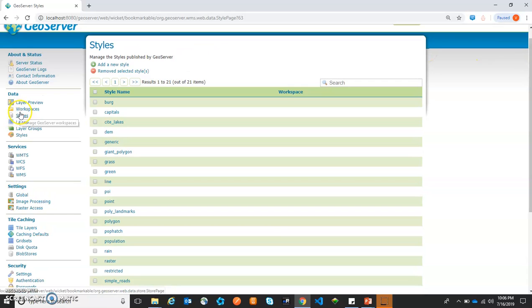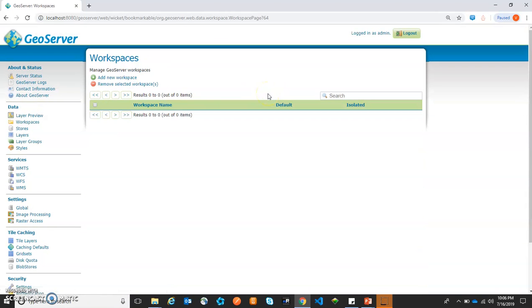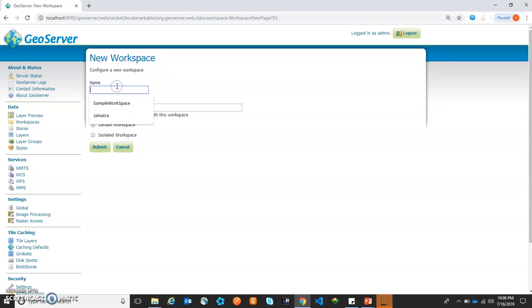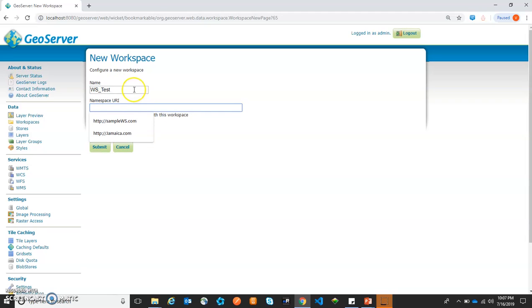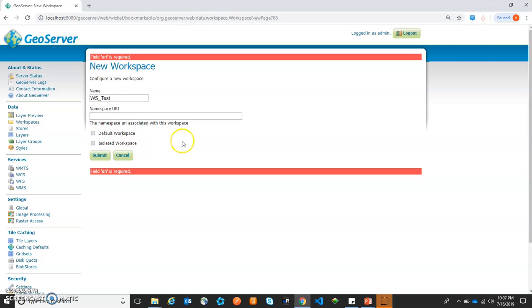First we need to understand workspaces, stores, and layers. So let's create our first workspace. Click 'Add new workspace.' Now we need to provide a name — let's provide the name as 'ws_test.' Now we need to give the namespace URI. Let's click on submit. This is asking to provide a URI, so we got an error message — the namespace URI is mandatory.